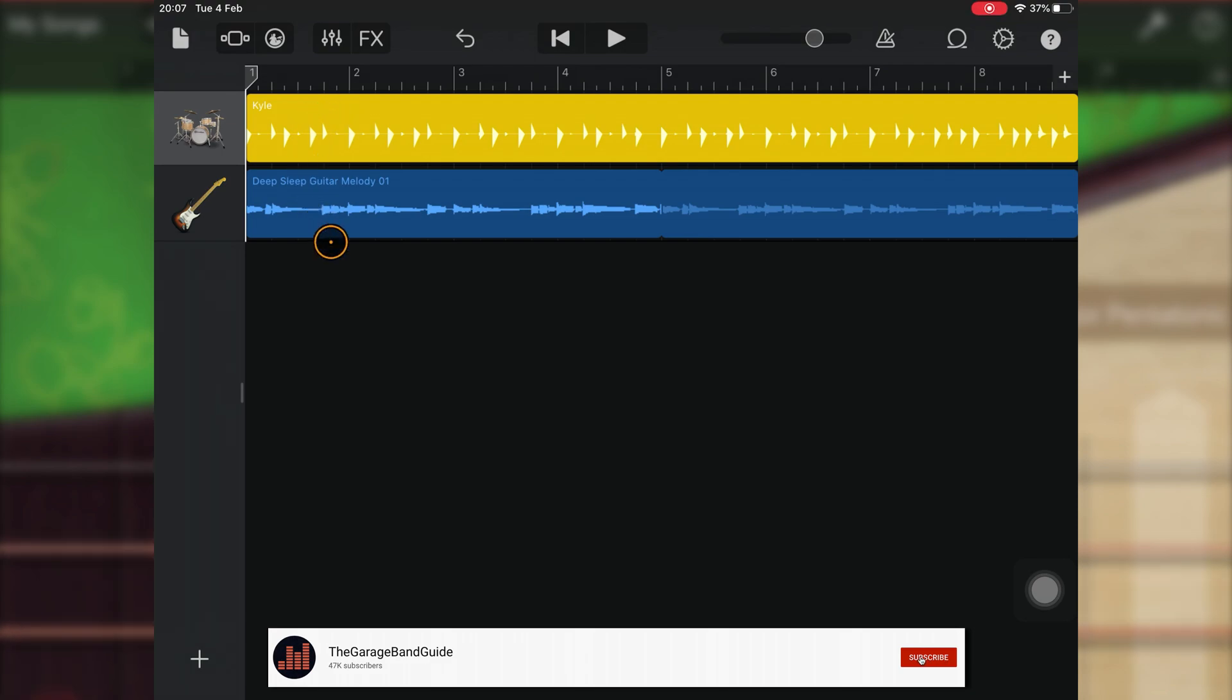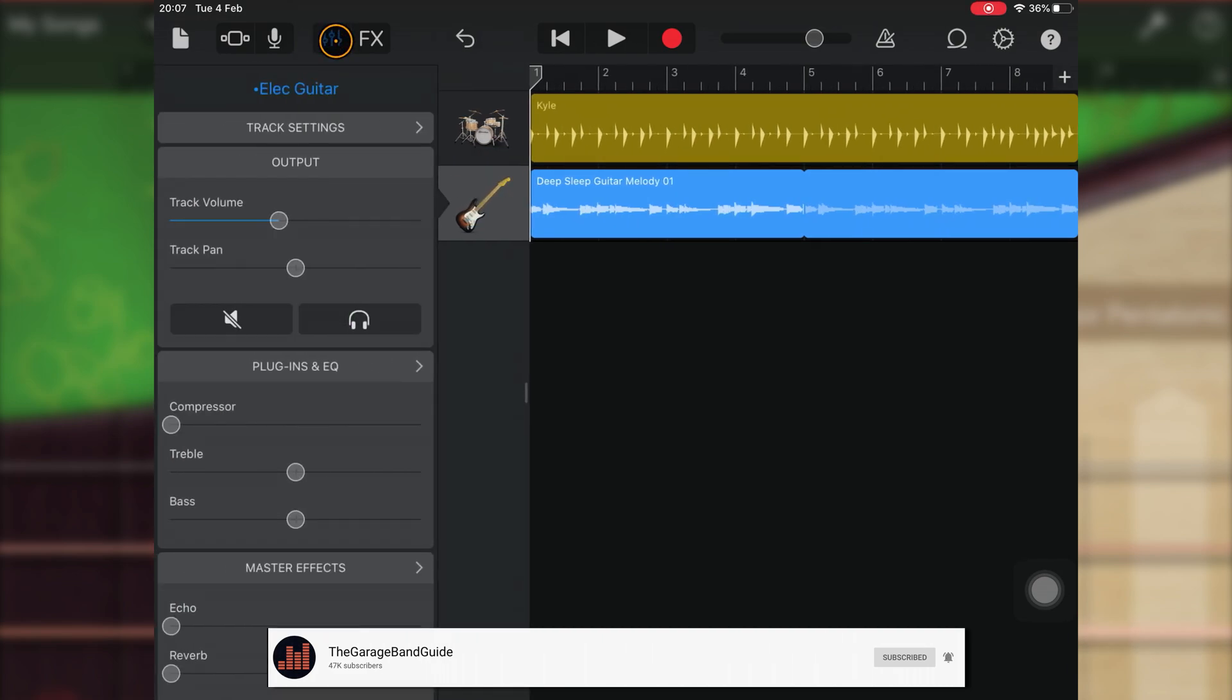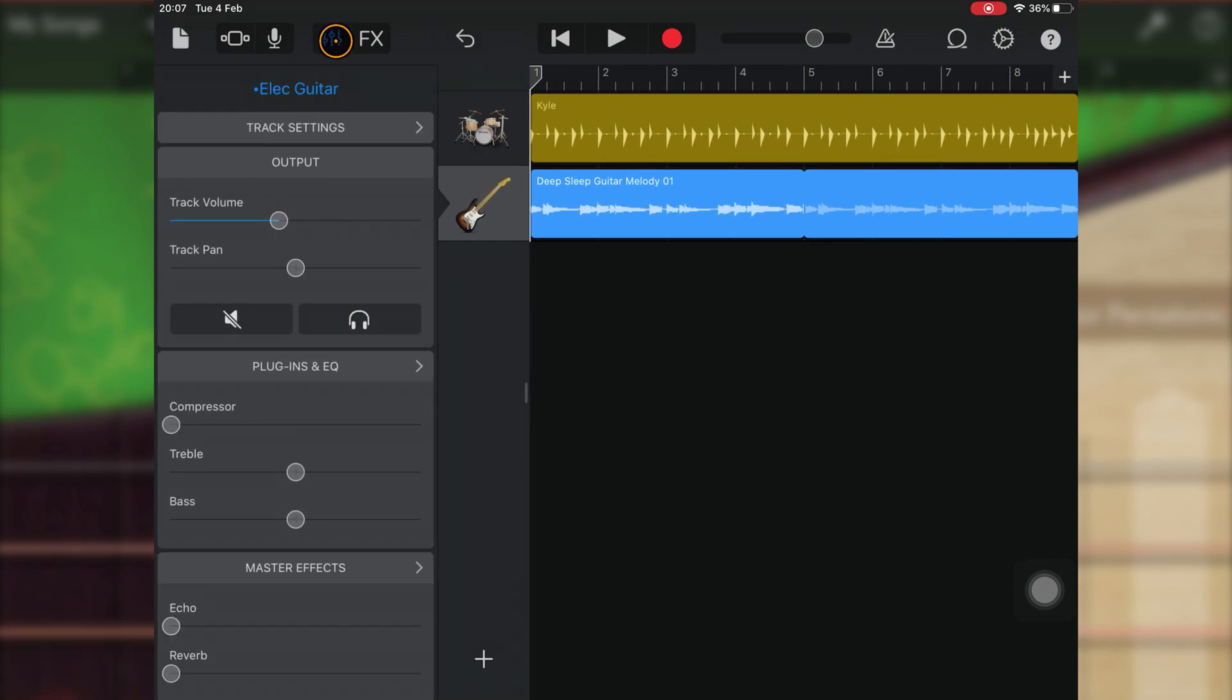So in GarageBand's track view, select the track you want to apply the effect to, tap the Controls button, and then tap Plugins and EQ.